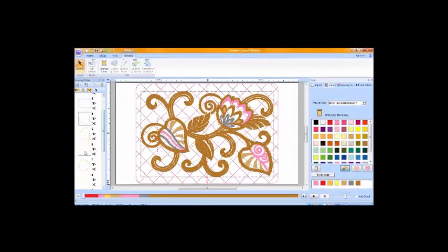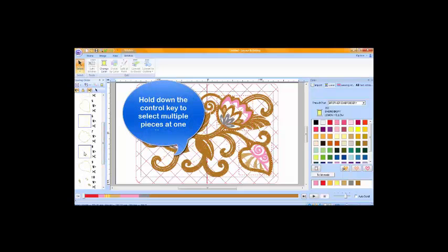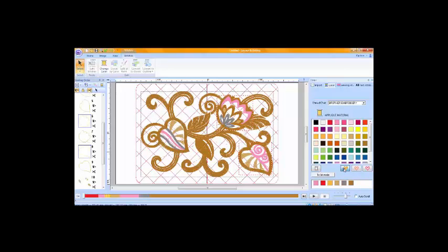I can do this for multiples at one time if I want to by clicking on the first piece, holding down the control key, and clicking on the second piece that I want to change to the same color. Go over to the right hand side and choose applique material.